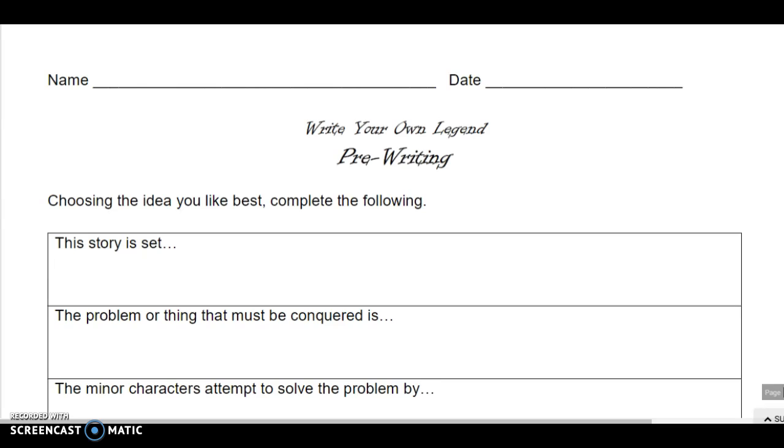When completing your pre-writing pages, you must have a clear idea of what it is that you're going to write about in your story and a direction in which you plan to move.